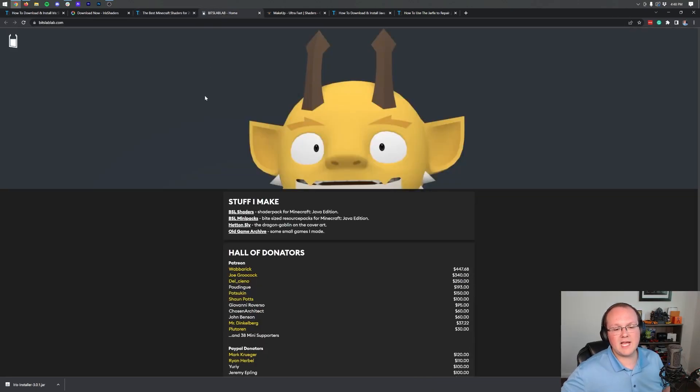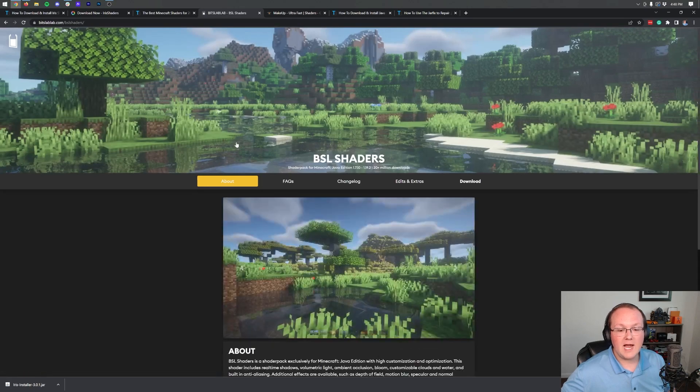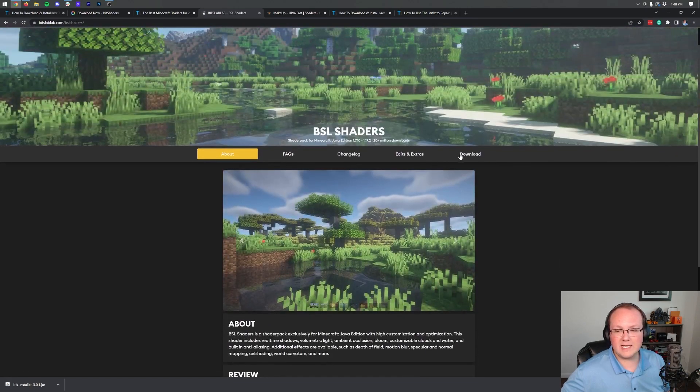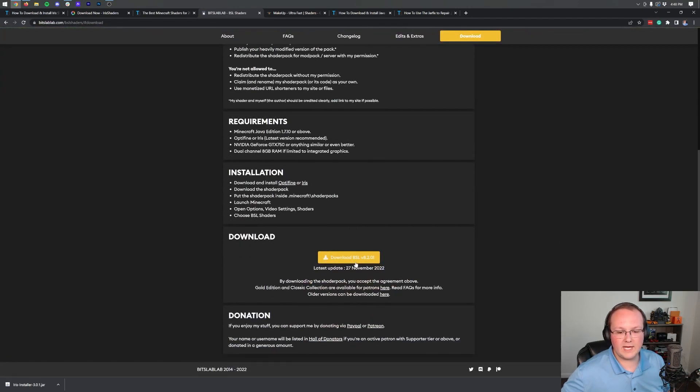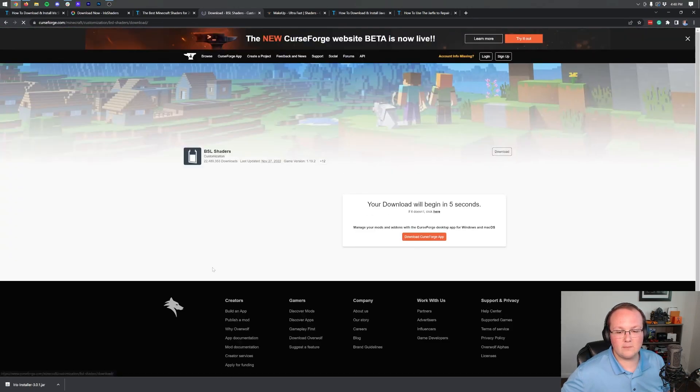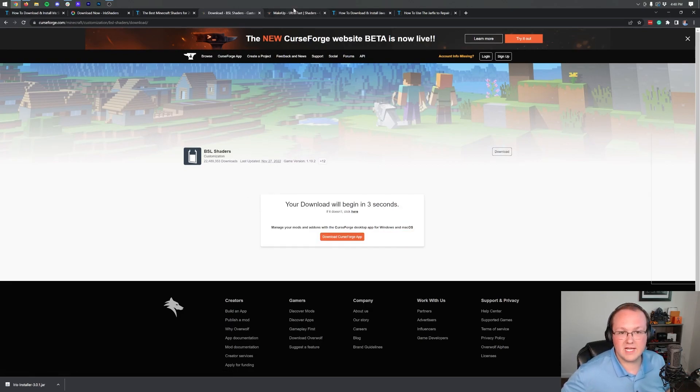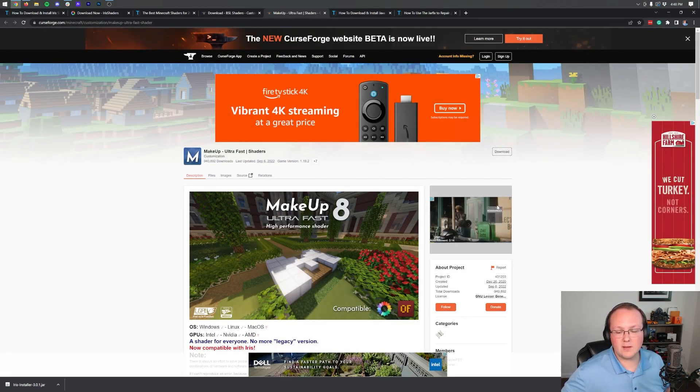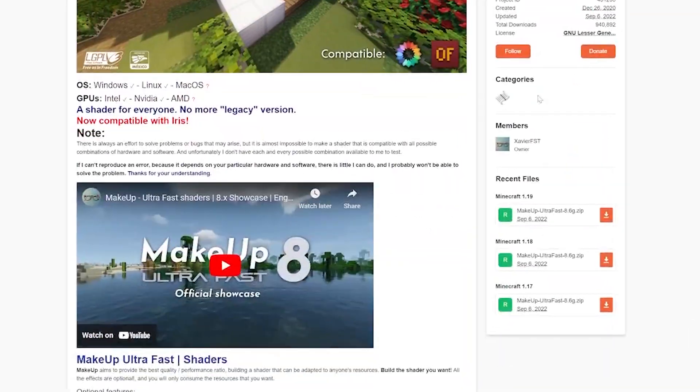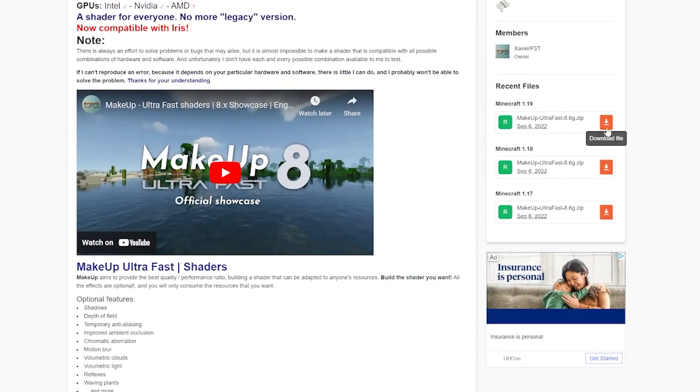Opening them in a new tab for BSL Shaders, you want to come here and click BSL Shaders, and then you want to click the Download button. Finally, we can scroll down and click the Download button here, and it will begin after a few seconds. For Makeup Ultra Fast, it's even easier. Come to the right-hand side and scroll down to the 1.19 section and click the orange Download button.